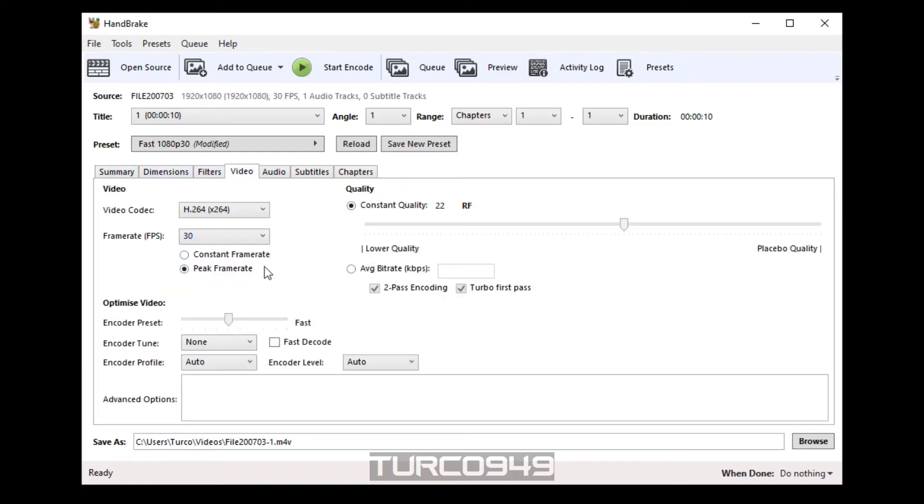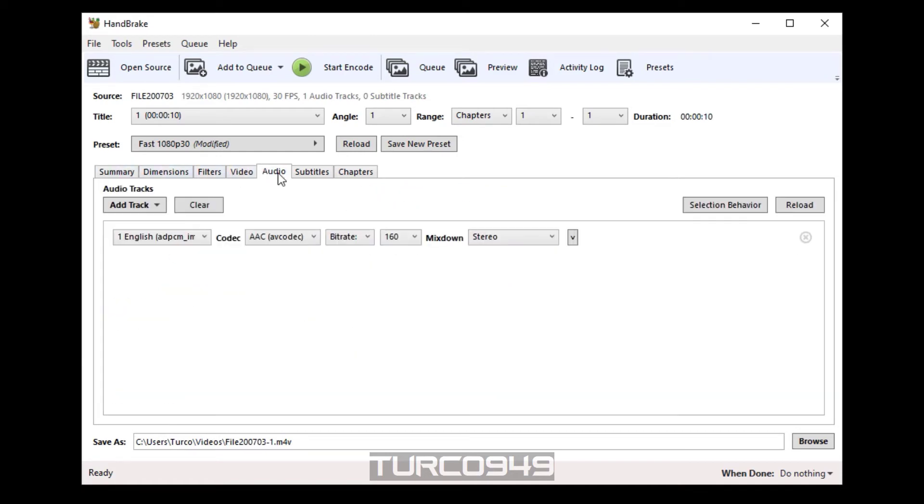And under video, make sure the frame rate is 30 frames per second. Under audio, right next to the stereo, you'll see a dropdown. Click on that.